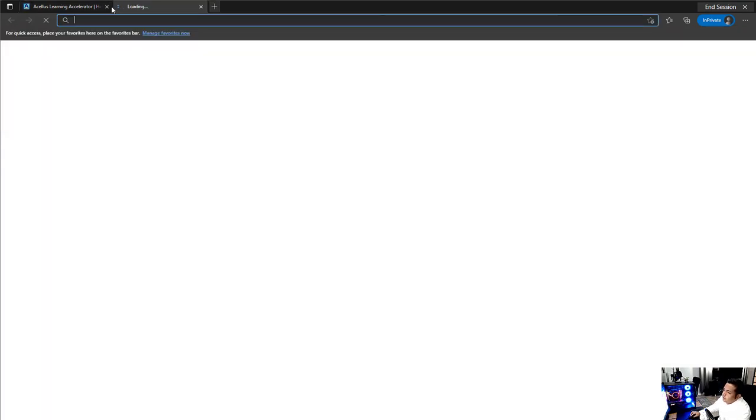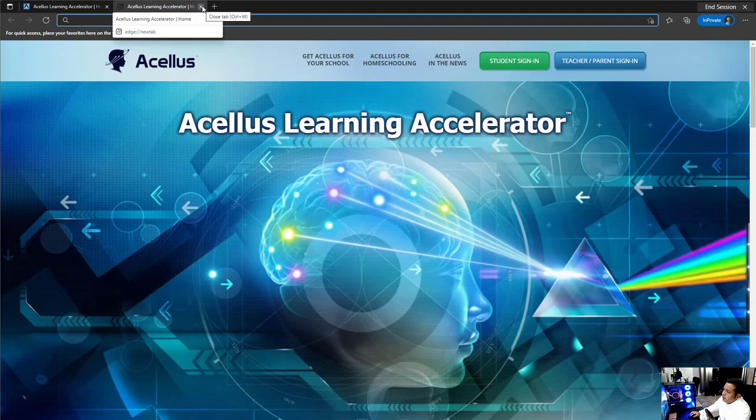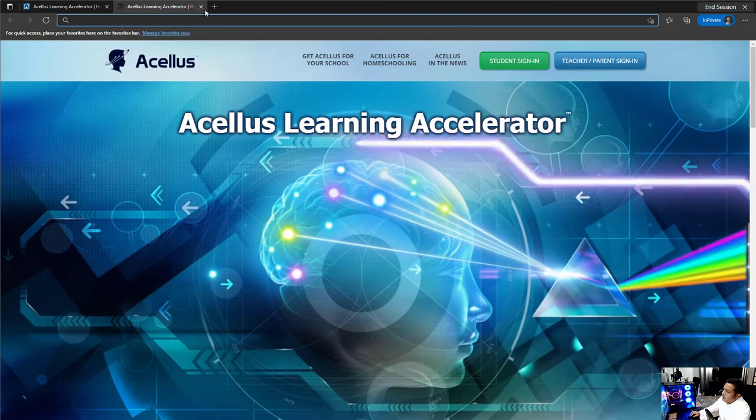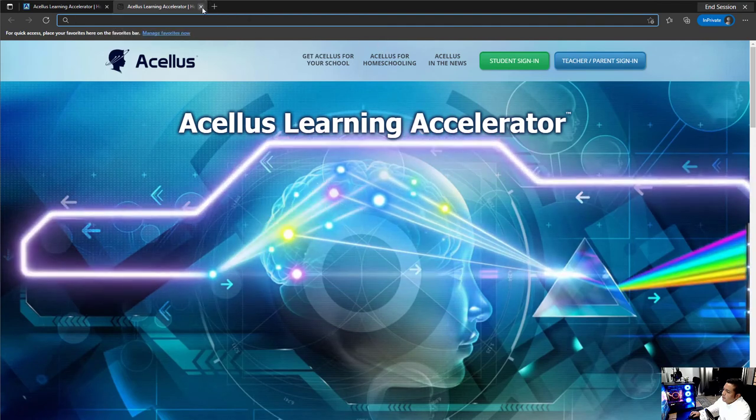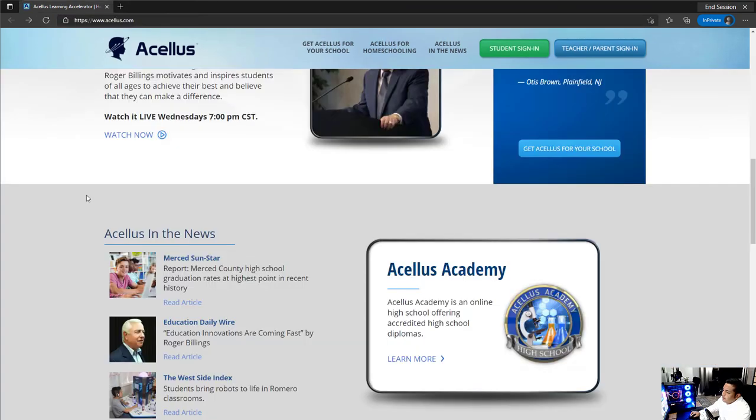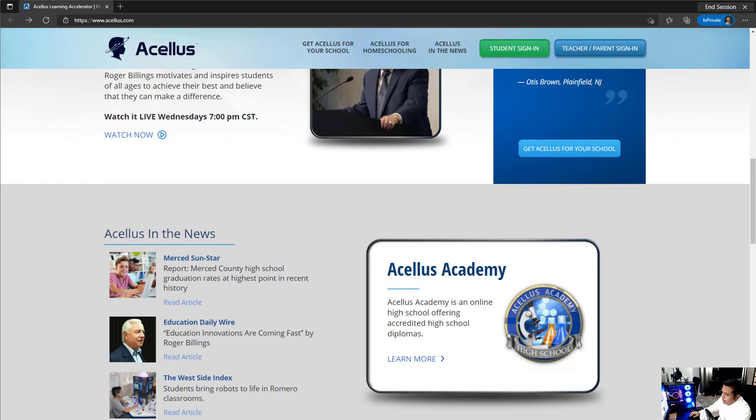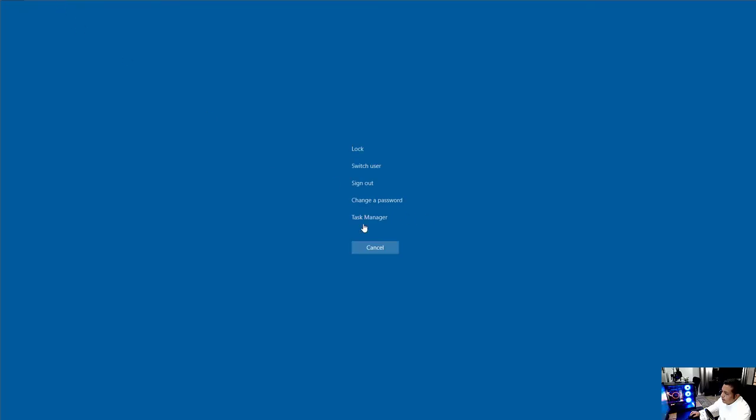If they try to go to another tab, it'll take them to the same website. If they try to hit the start menu, they'll get a blank screen. And once they're done, all they need to do is hit Control Alt Delete, and either shut down in the bottom right or sign out. And they are done.